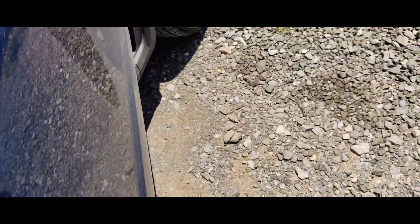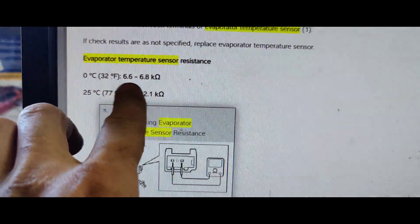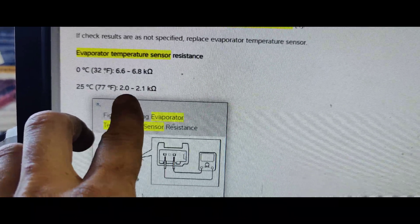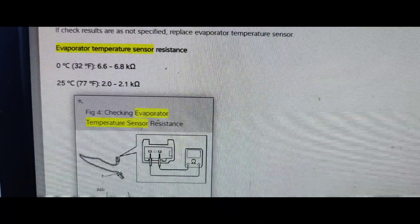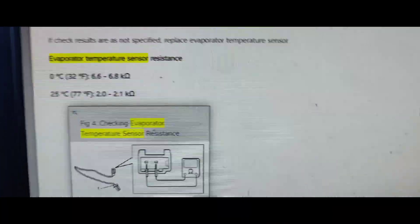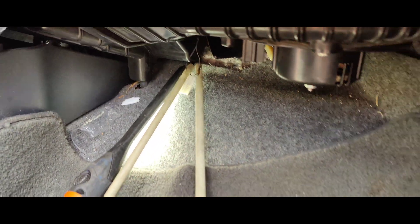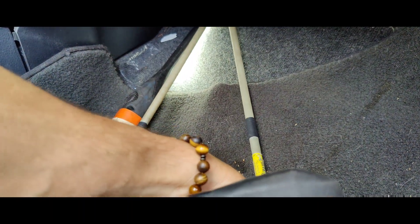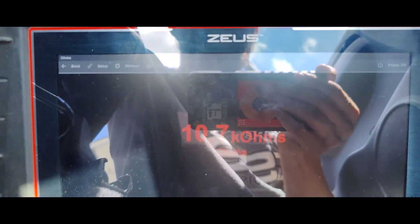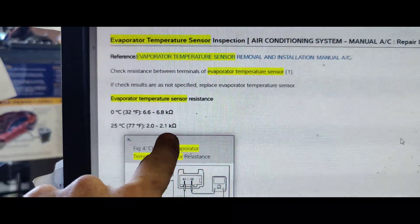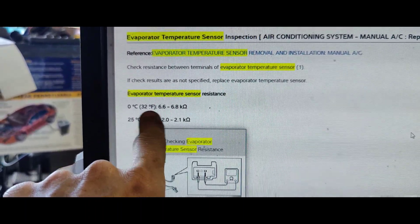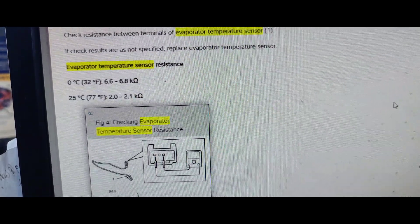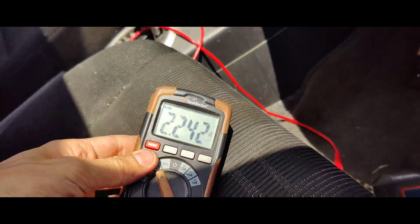I found the spec here. So 32 degrees is 6.6 to 6.6 thousand ohm, 77 is 2.0 to 2.1. So I'm gonna go unplug it and we'll do a resistance check. So I'm probed into it right here. We're at 10.7 kilo ohms. Let's go, I'm gonna go look at the spec again. Guys, that's why it's not working. Look at this. It thinks it's below 32 degrees, we're freezing at that point. This needs an evaporator temperature sensor.